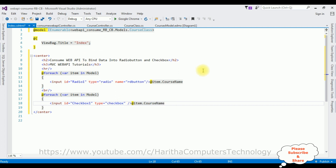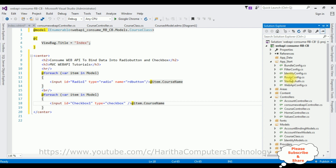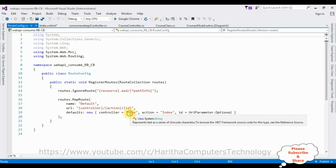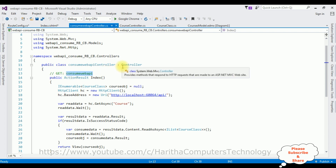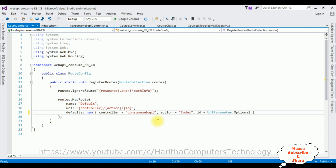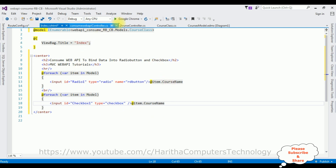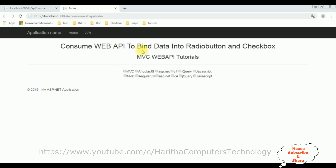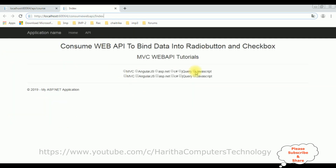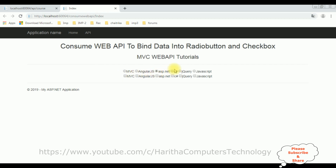That's it — we've completed the coding to consume the Web API into radio button and checkbox elements in MVC. Now the most important step before running is to change the controller name. Open Solution Explorer, expand App_Start, open RouteConfig.cs. The default controller is 'Home' — delete that and set it to our controller name 'ConsumeWebAPI', with the action 'Index'. Now let's check the results in Google Chrome. Here we have the final output — we've consumed the Web API to bind data into radio button and checkbox list.